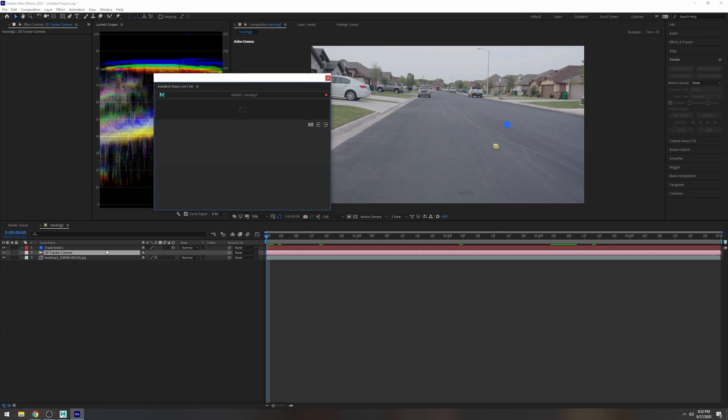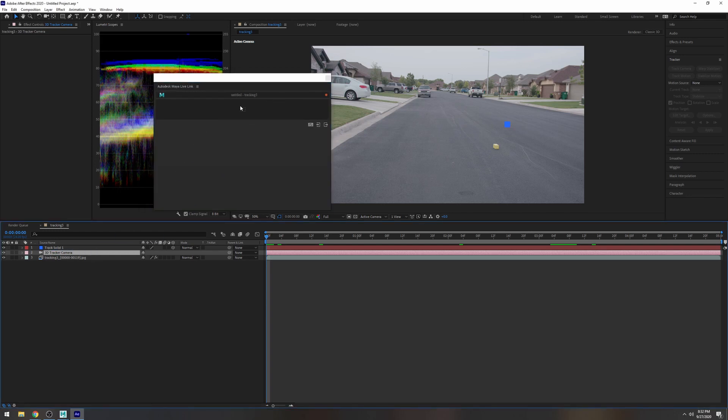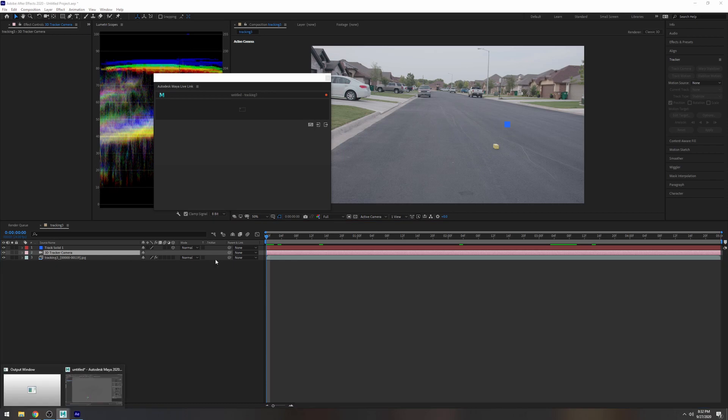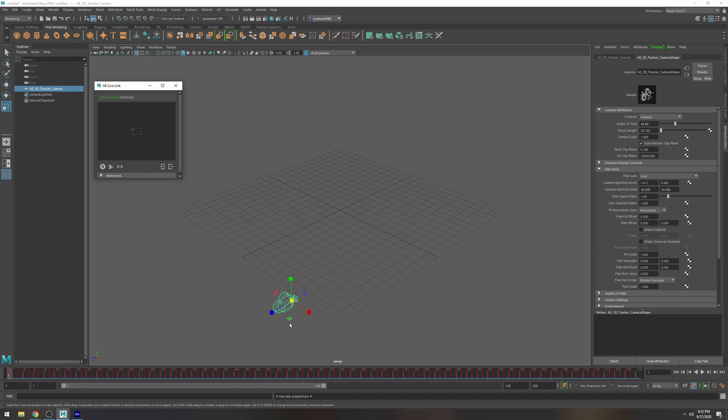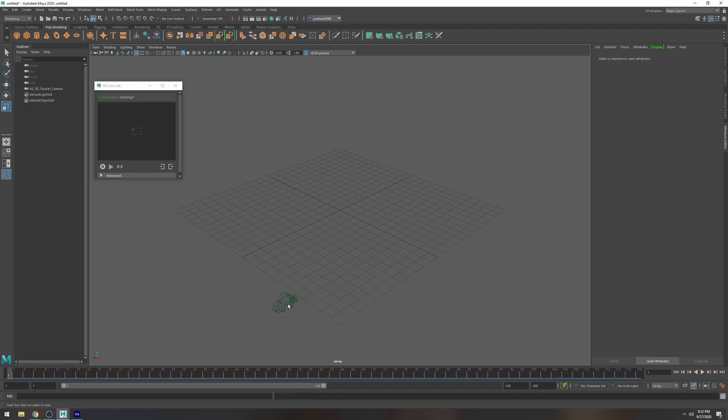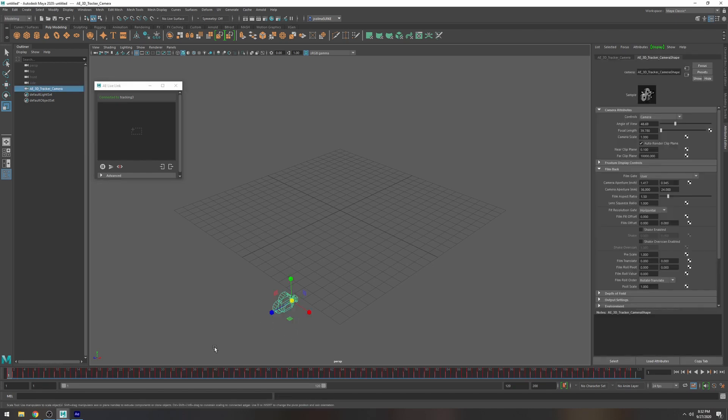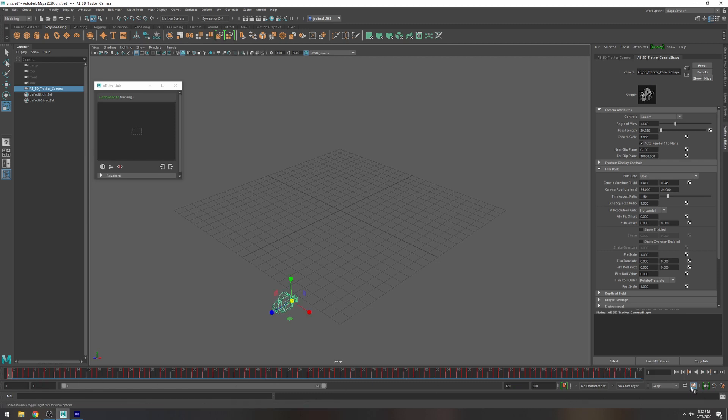Okay drag this to that you're going to get a little check mark and then we can go jump to Maya and as you can see now connected to tracking 3 and as you can see here it created a camera. So now you see that movement is mimicking the camera in After Effects. So that's what we want.